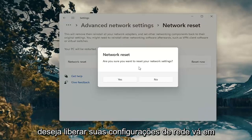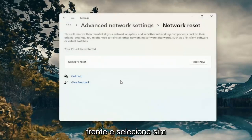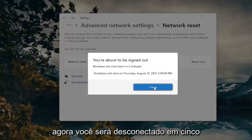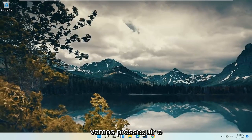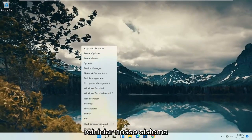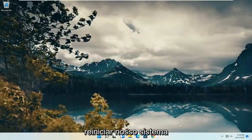Go ahead and select Reset Now. If it asks whether you want to reset your network settings, go ahead and select Yes. You will be signed out within five minutes, so go ahead and close any open windows and restart your system.